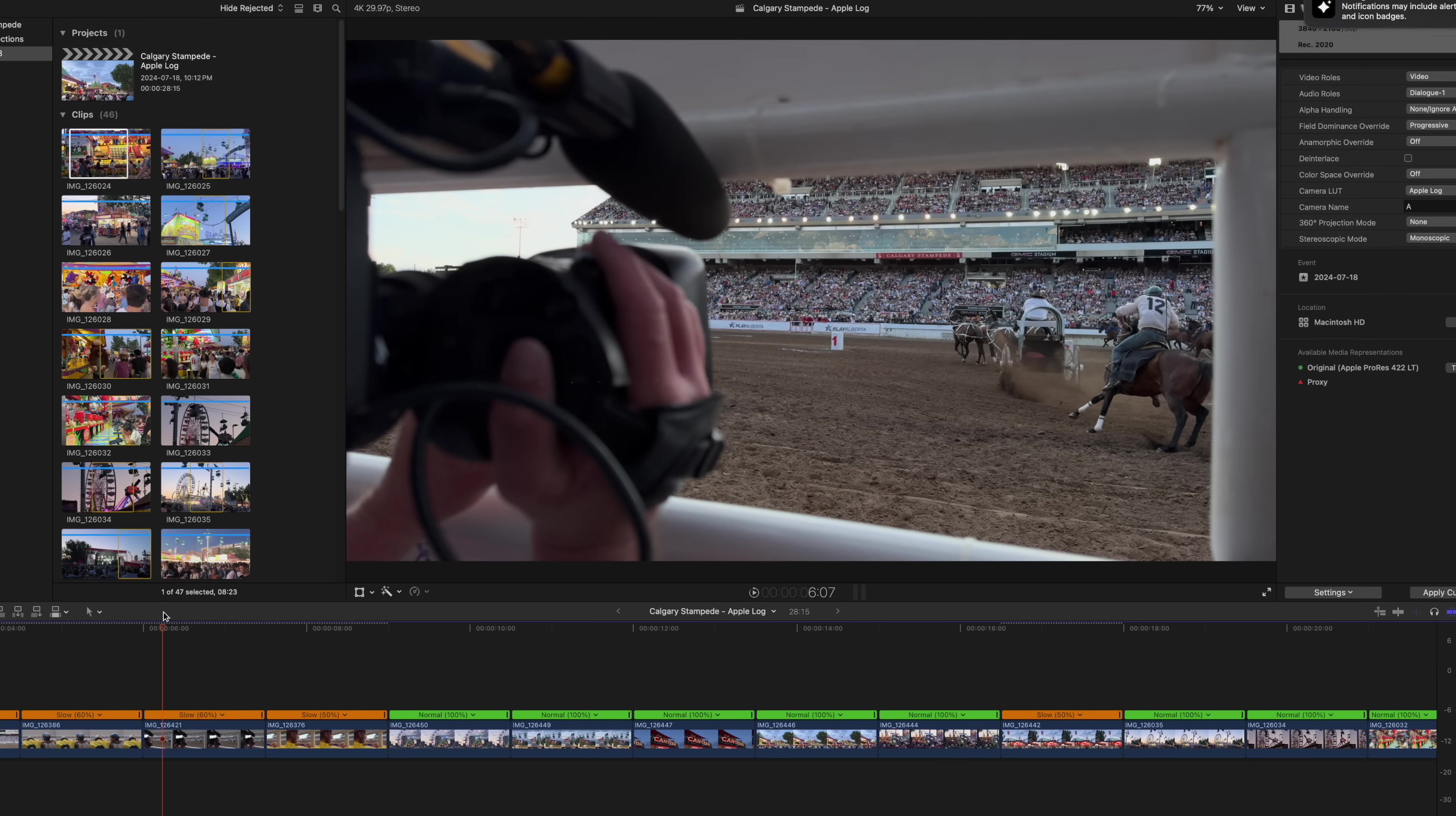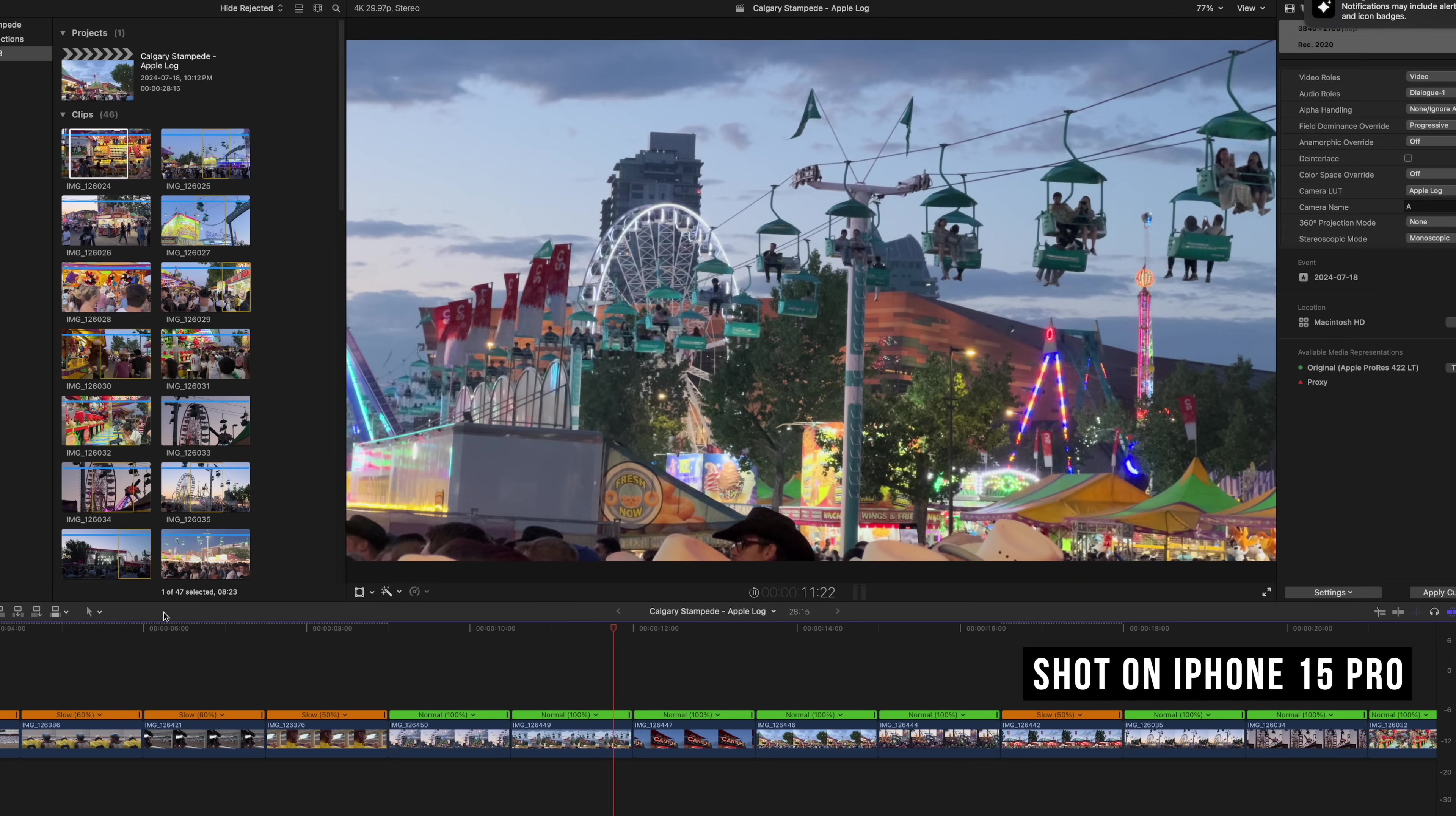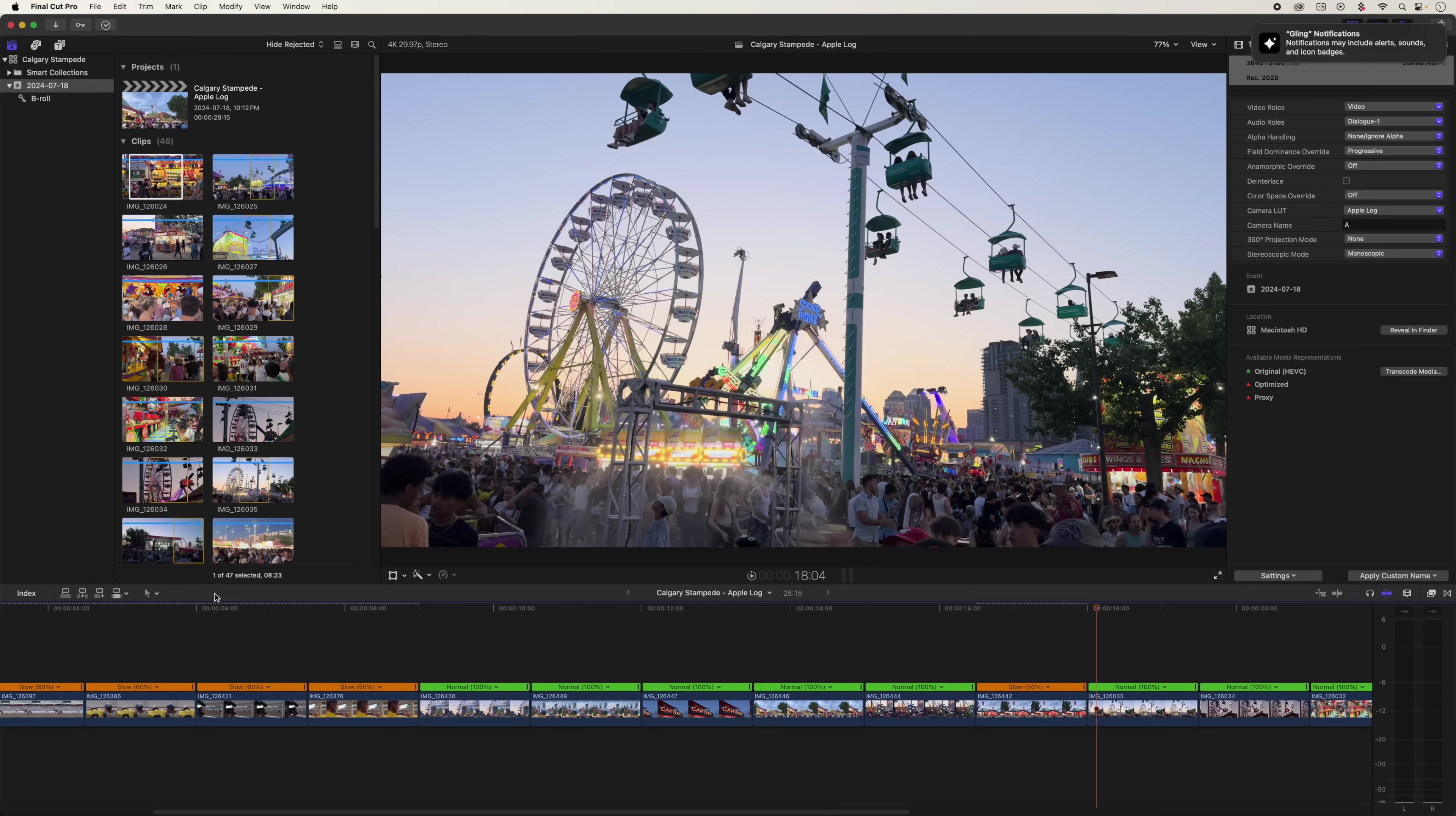So let's dig into a timeline here. This is a bunch of footage from the Calgary Stampede. I've just kind of thrown it in the timeline. I haven't done much editing to it. But as you can see, it already looks normal. This basically looks like iPhone footage, you know, contrasty, nice.